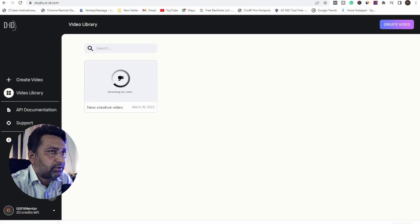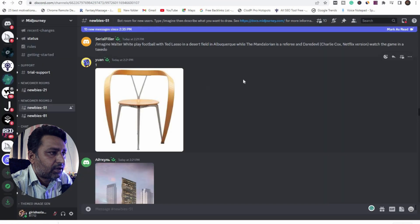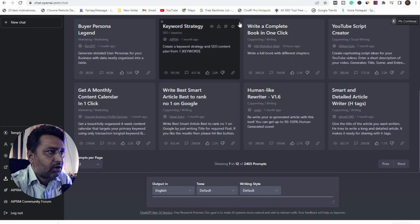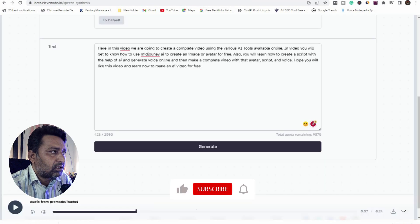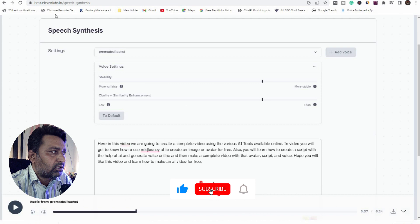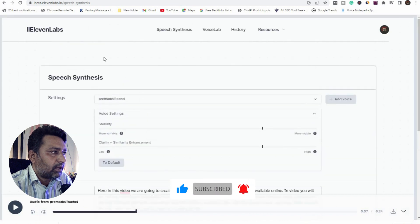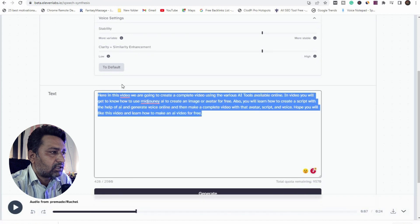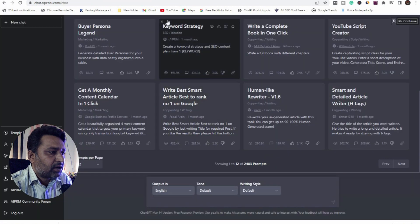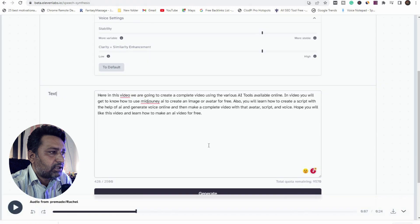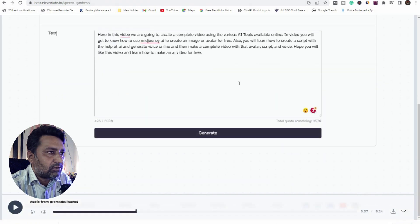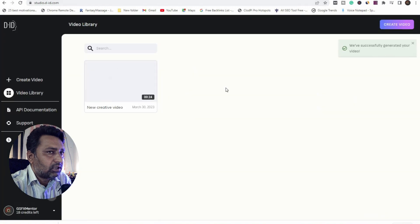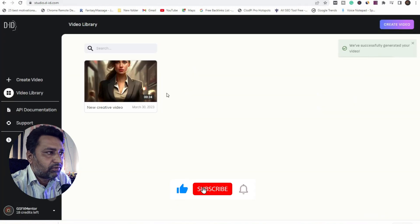The first step is to create your character in MidJourney. The second step is to create your script. The third step is to go to 11labs.io, then select your voice artist, then enter your text which we created in ChatGPT, then generate your voice, then download it, then go to your D-ID account. We will successfully generate your video.